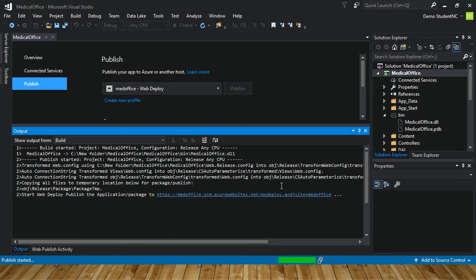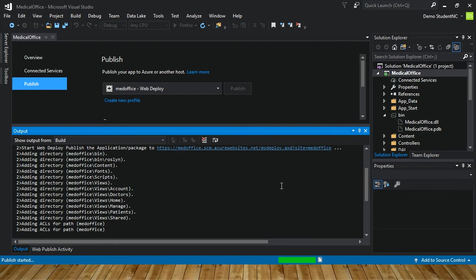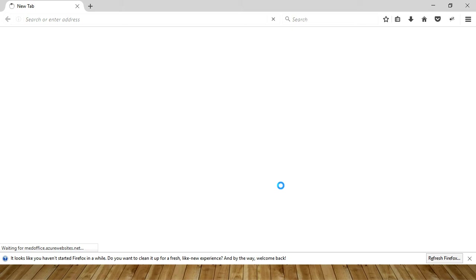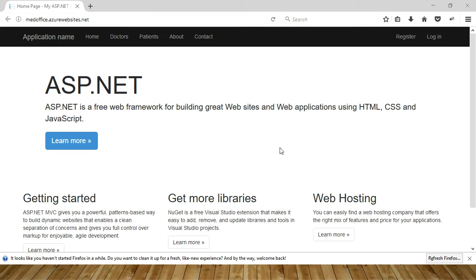The first time it takes the longest because nothing's up there yet. But every time you make a little change, just publish again — it'll be very quick because it only has to send up files that have been modified. When it's finished publishing it'll open the website in a browser. You'll find that when you have a site up in Azure on the free tier, if you haven't been there in a while it takes a little while to spool up because it kind of lets it go to sleep. But once it's up and running, performance even on the free tier is actually very good.